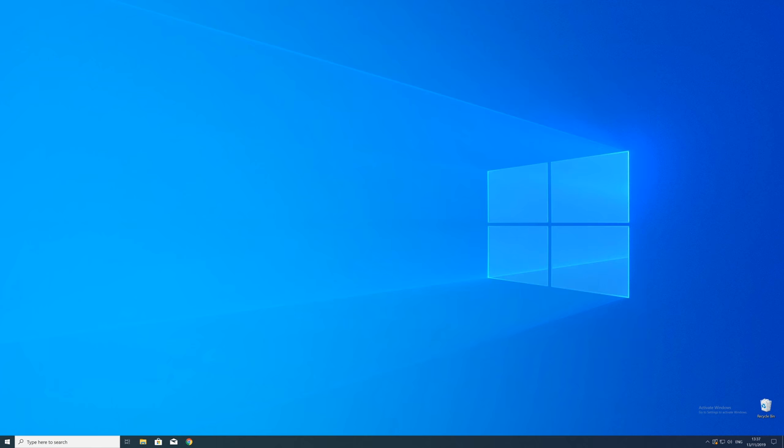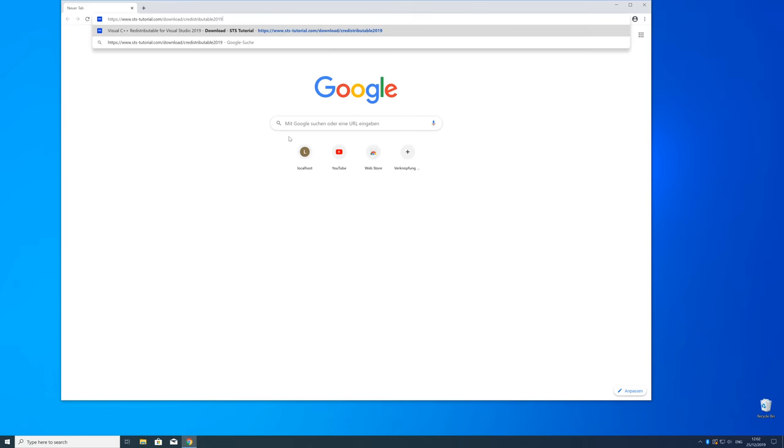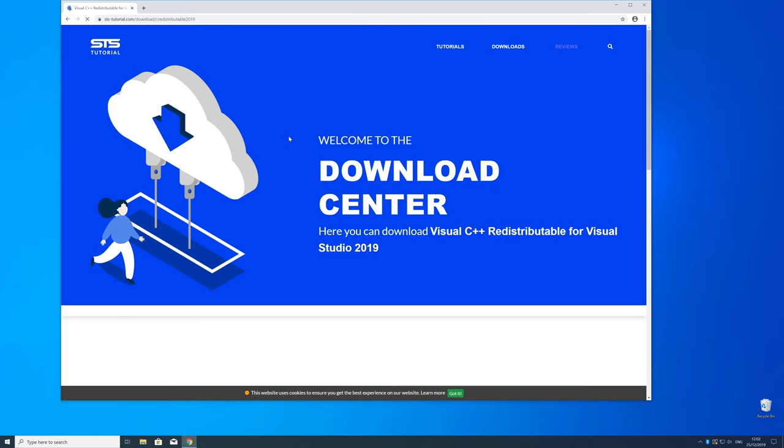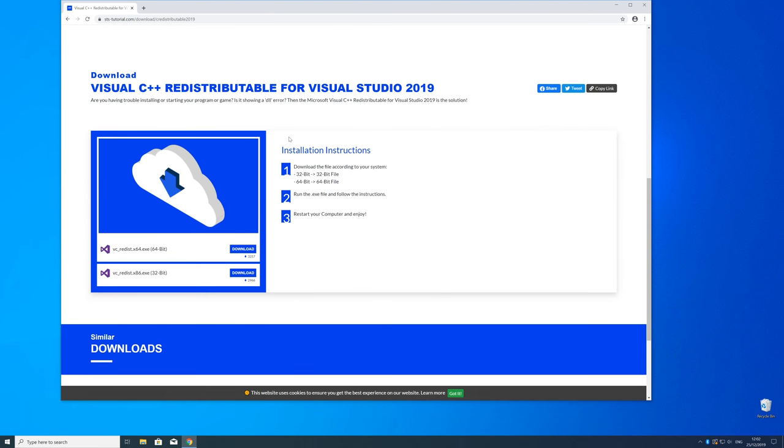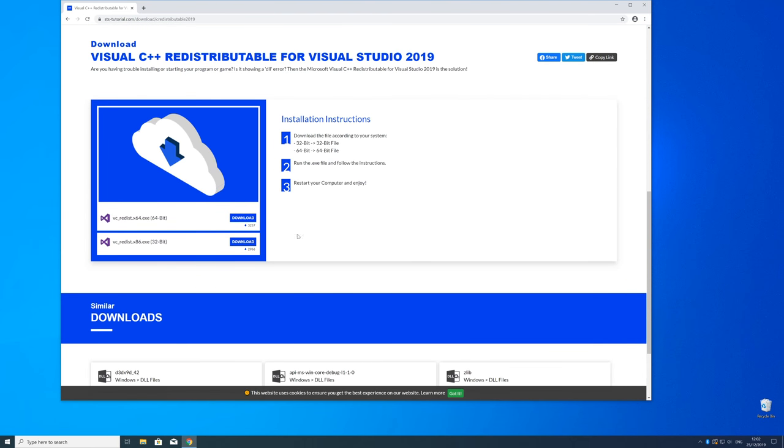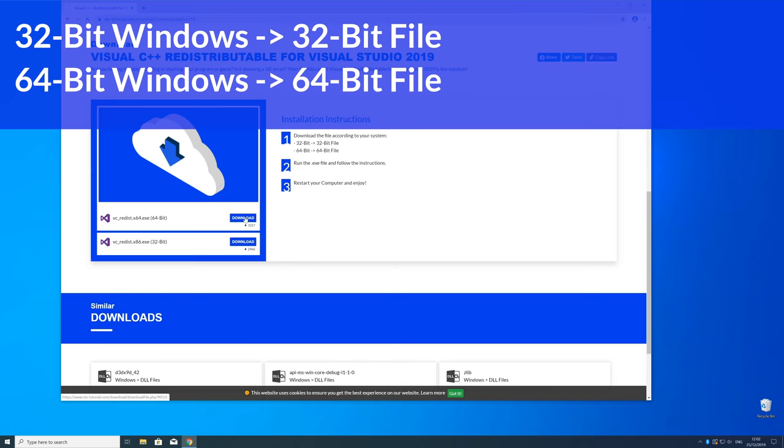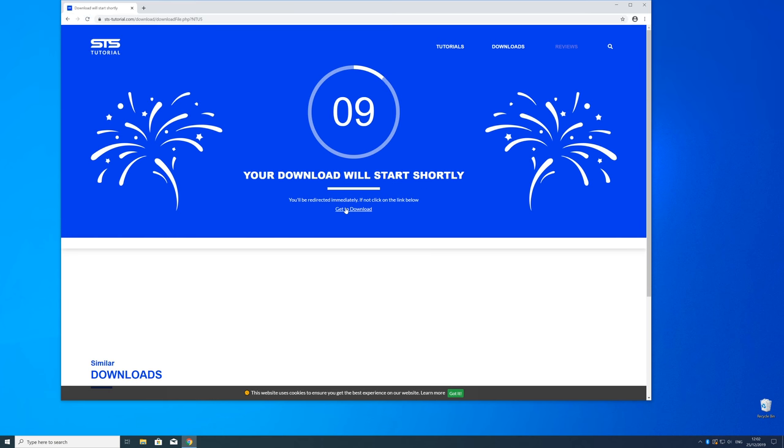So now we can download the package. For that just head over to our website. The link is in the description and in the i symbol in the upper right corner. Here just scroll a bit down to the download section where you need to choose according to your system. If you have a 32 bit Windows download the 32 bit file and if you have a 64 bit Windows download the 64 bit file.